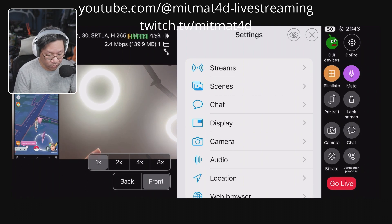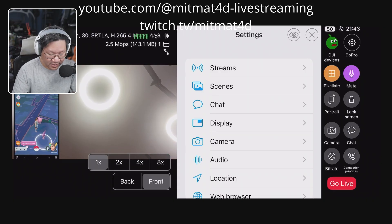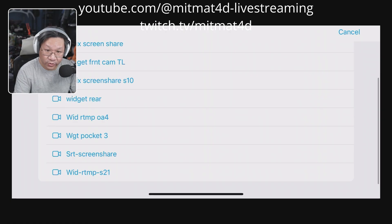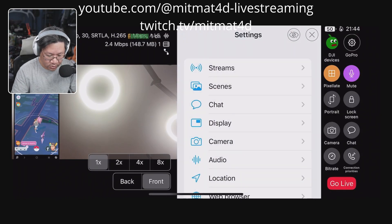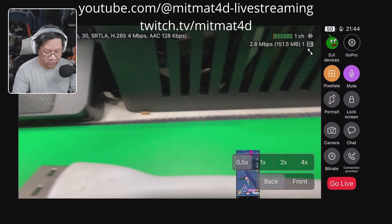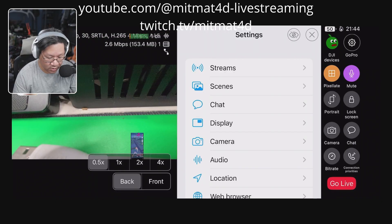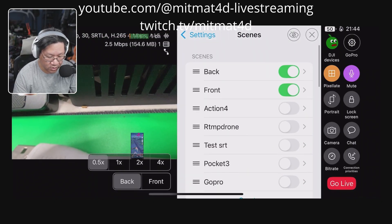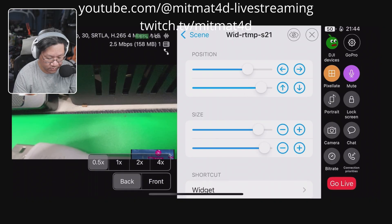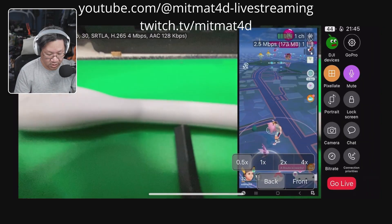We can now add the same widget to a different scene — the back scene, which uses the iPhone's rear camera. We go into scenes, into the back scene, scroll down and add the RTMP S21 widget. We should now be able to switch between the two scenes on the iPhone. We'll also need to reposition the widget — going into the cog wheel, scenes, back scene, selecting the RTMP S21 widget, and repositioning it.